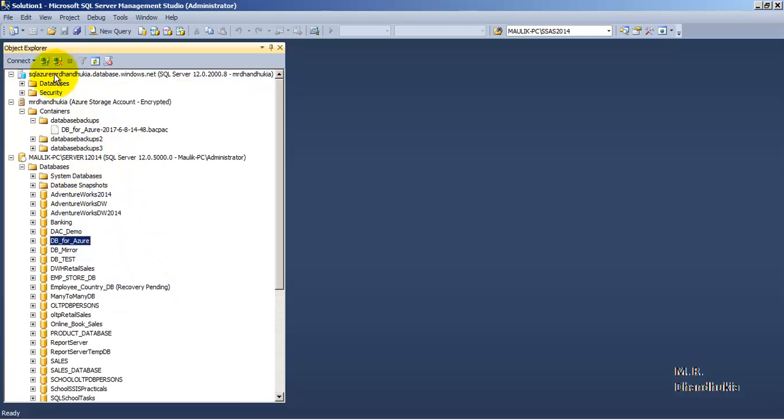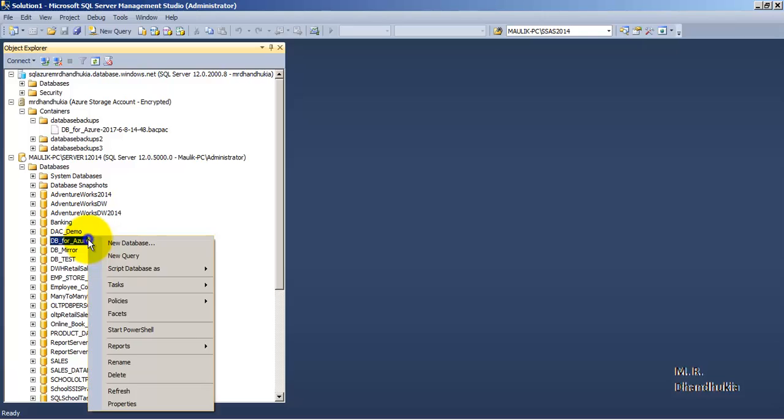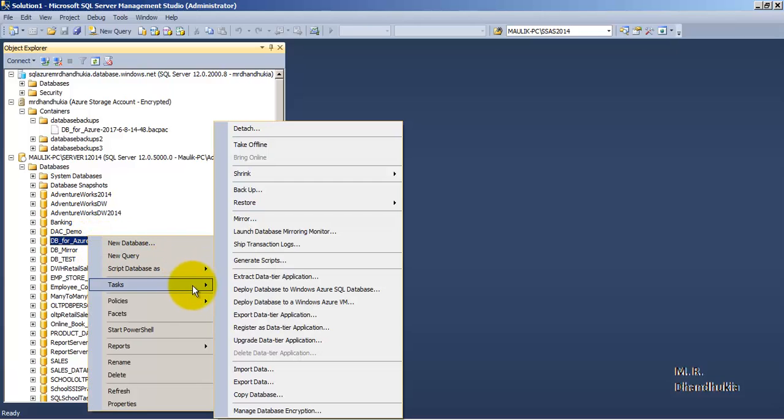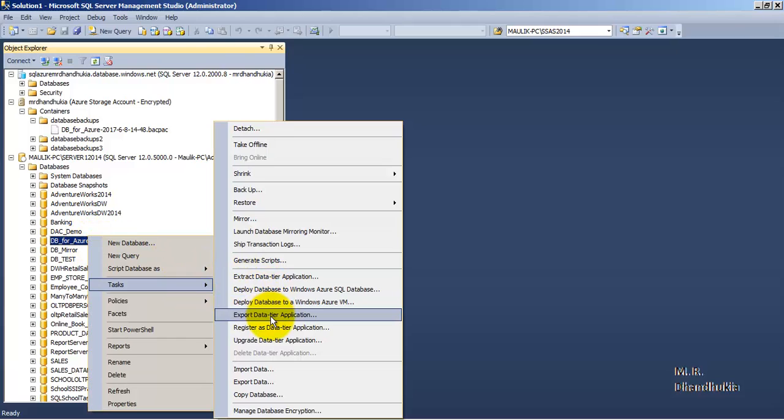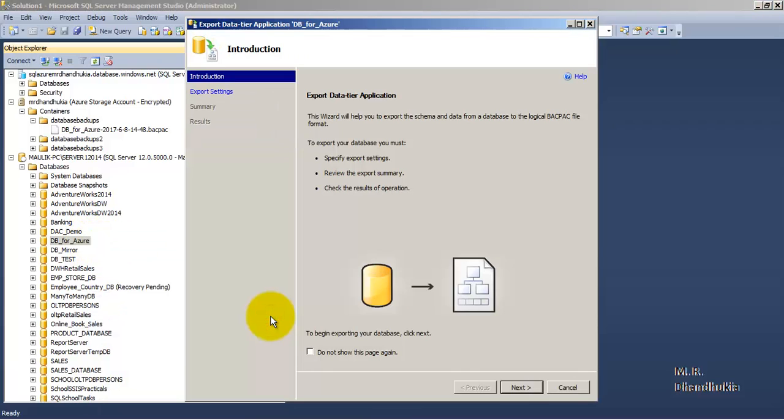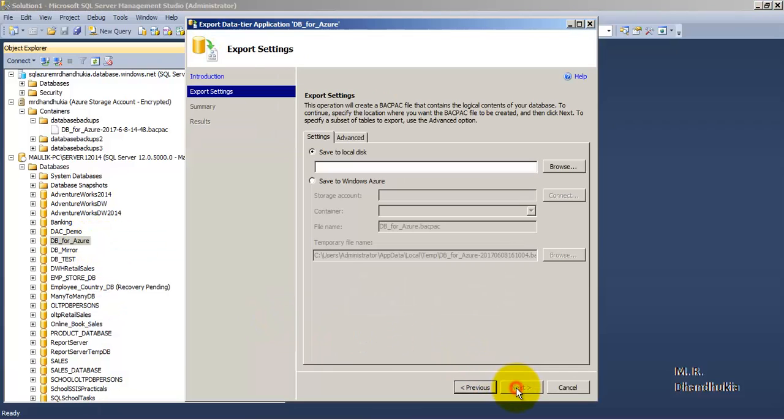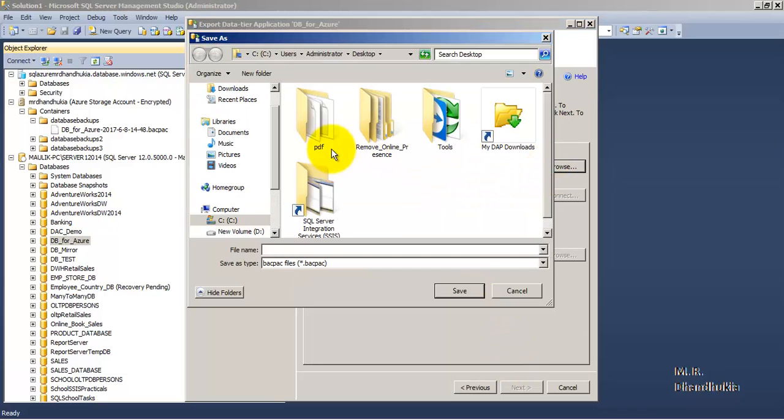this particular Azure server, the SQL Azure database server. Let us go to Tasks and select Export Data-Tier Application. This will create a BACPAC file. The BACPAC file will contain both the structure as well as the data of the objects that we export.